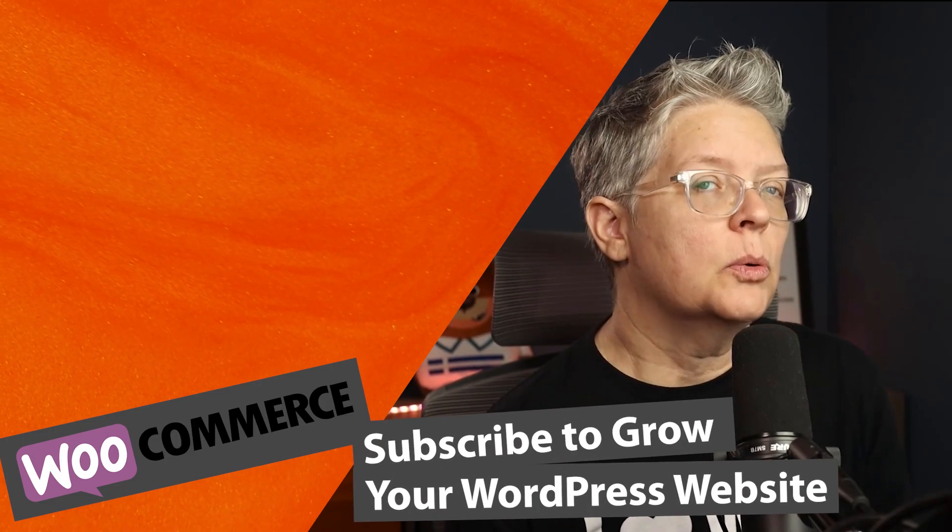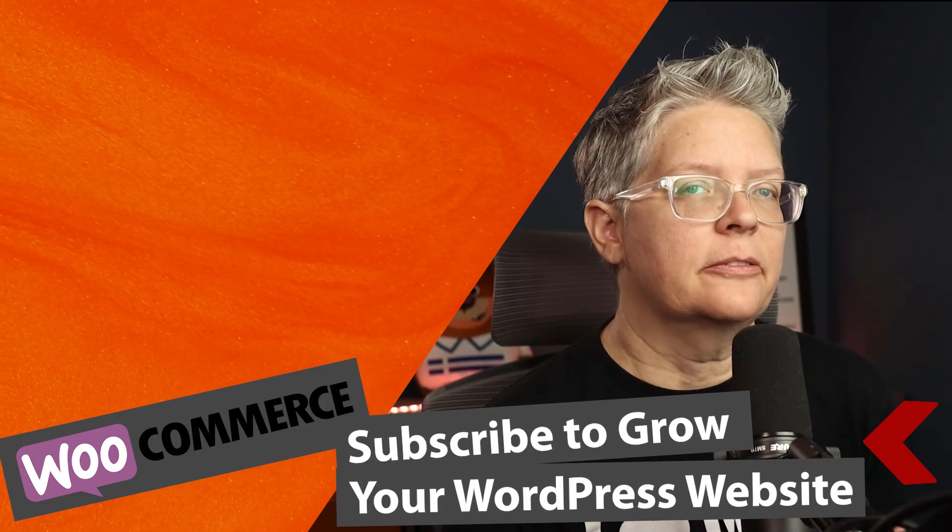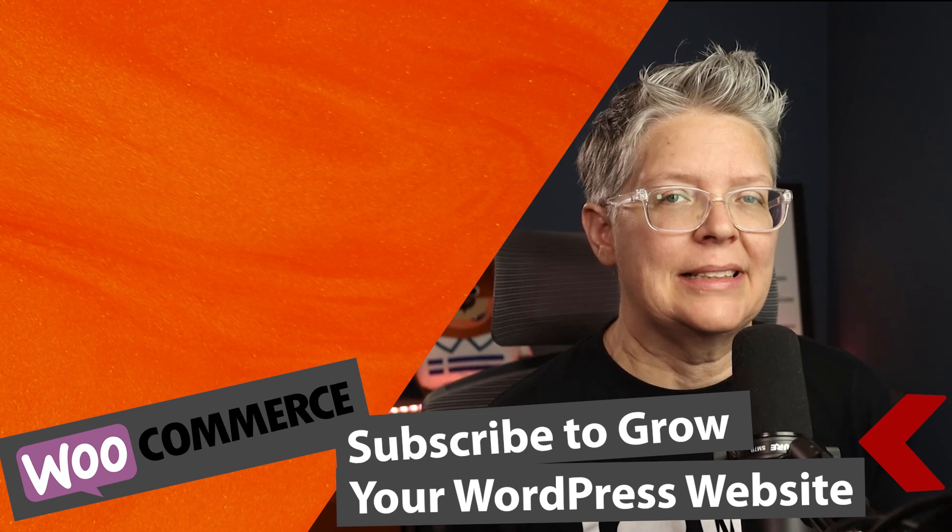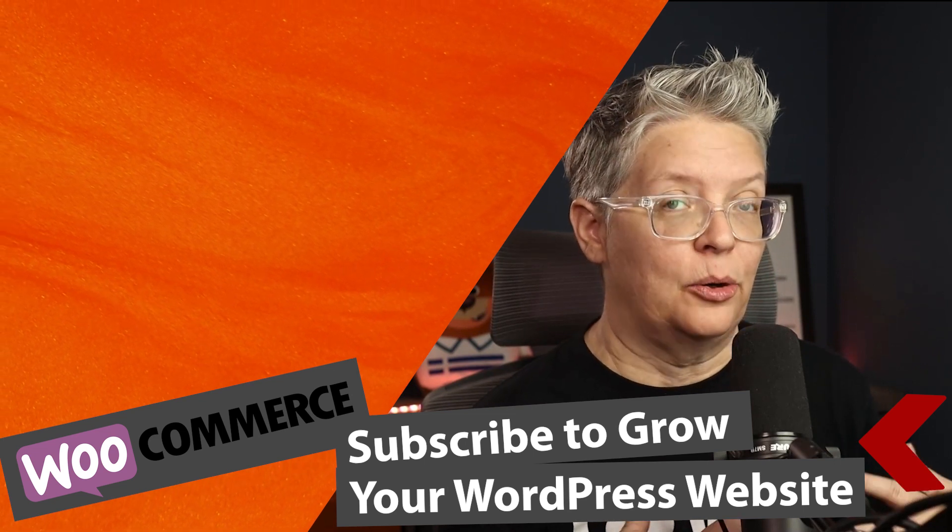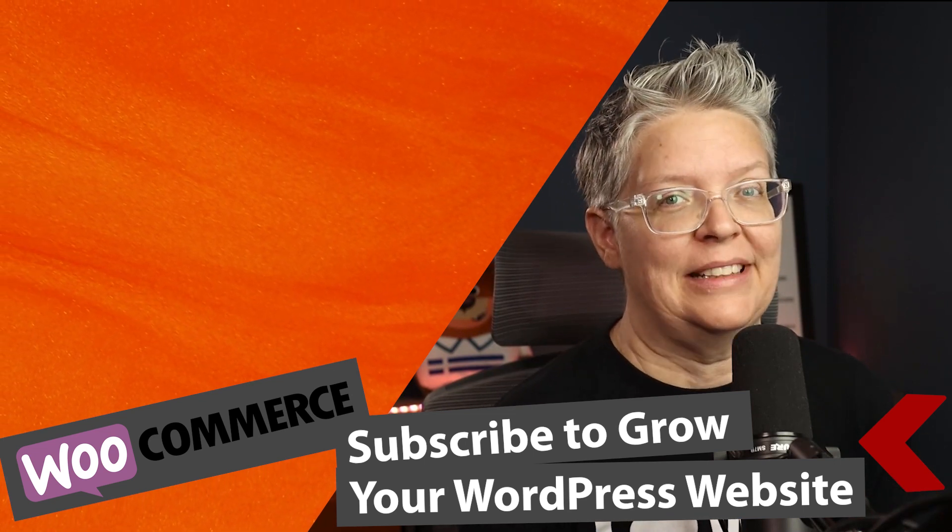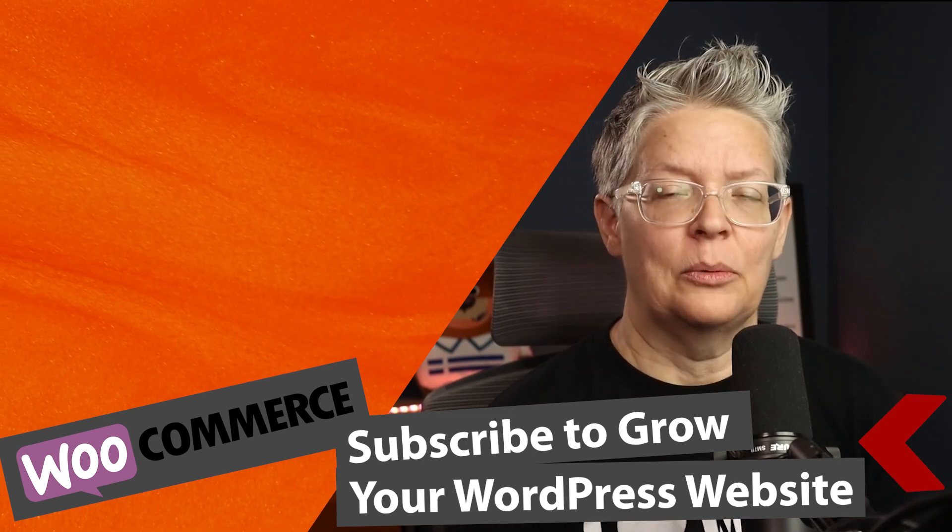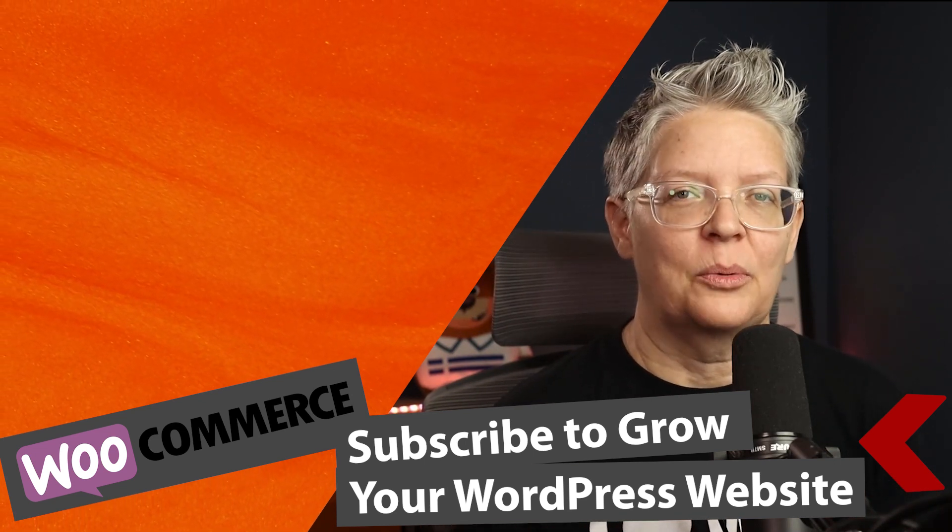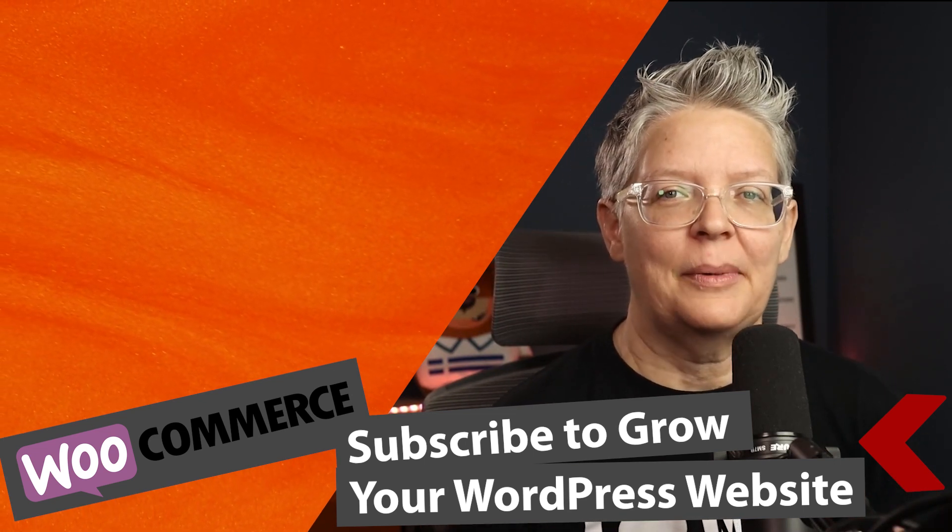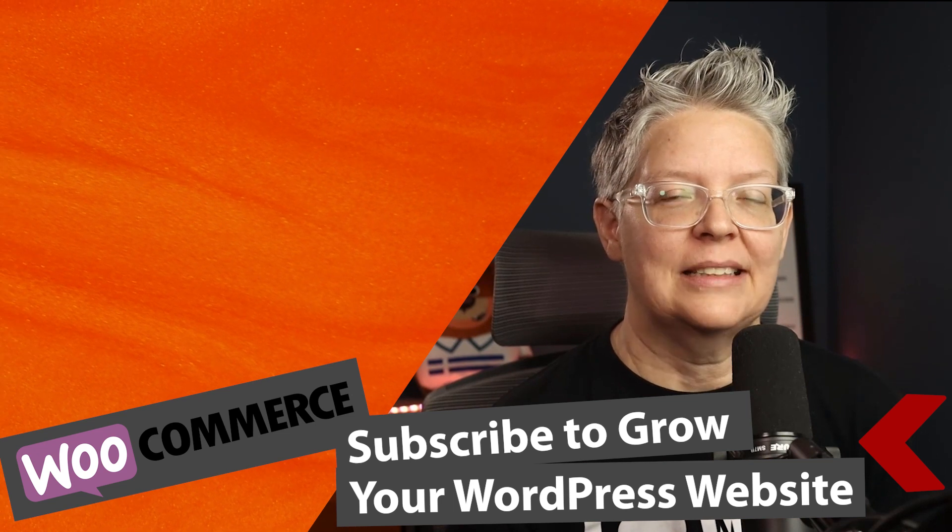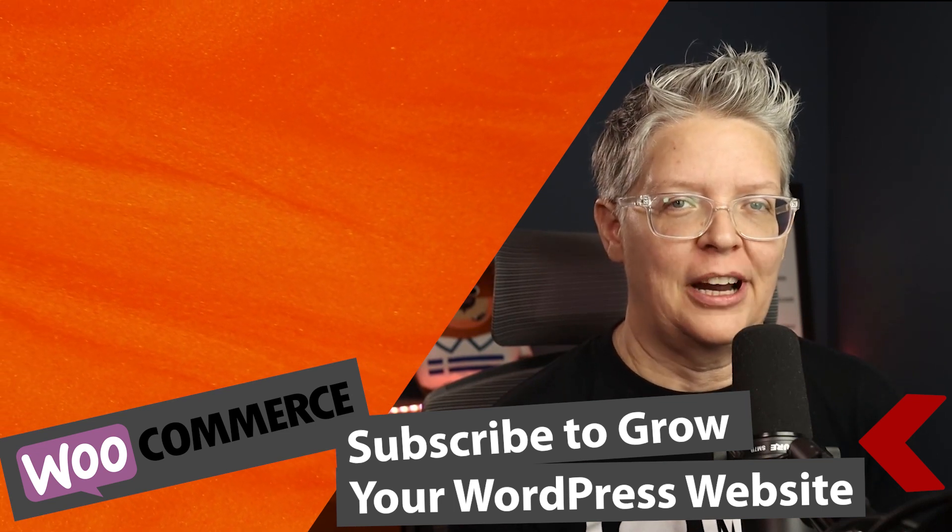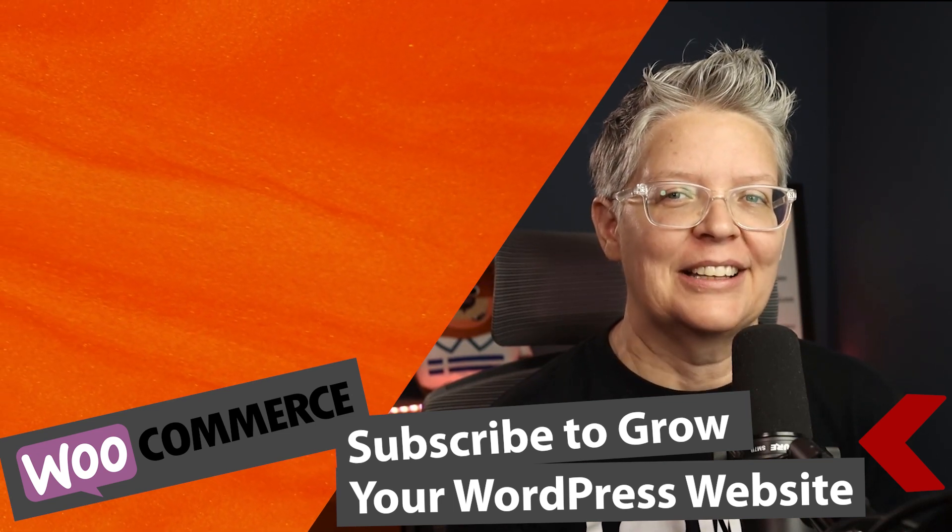And then if you want to take this even further and you want to know exactly how your WooCommerce is converting then watch this video next as I walk you through step-by-step on how to set up WooCommerce conversion tracking and I'll see you over there.